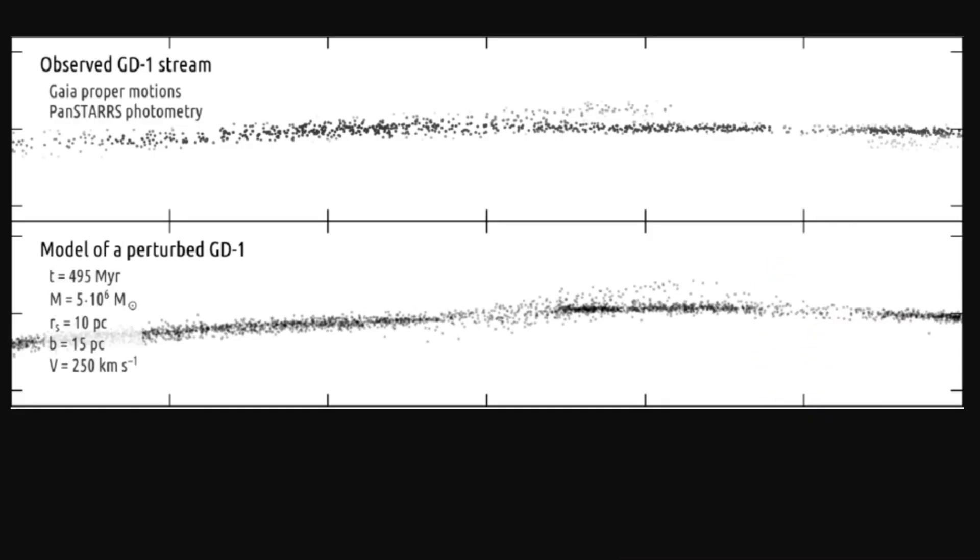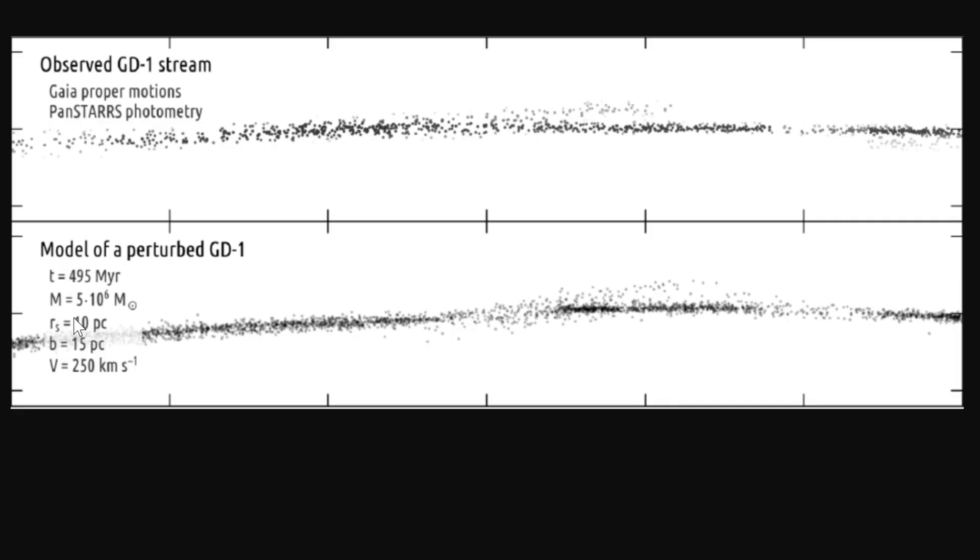She then created another simulation where something did perturb the stream, and it looked like this. And as you can see, it sort of resembles what we're seeing. And specifically here, the perturbation happened approximately 495 million years ago. The mass of this object was about 5 million masses of the sun, and it was about 10 parsec, or approximately 33 light years in radius, and moved at about 250 kilometers per second.